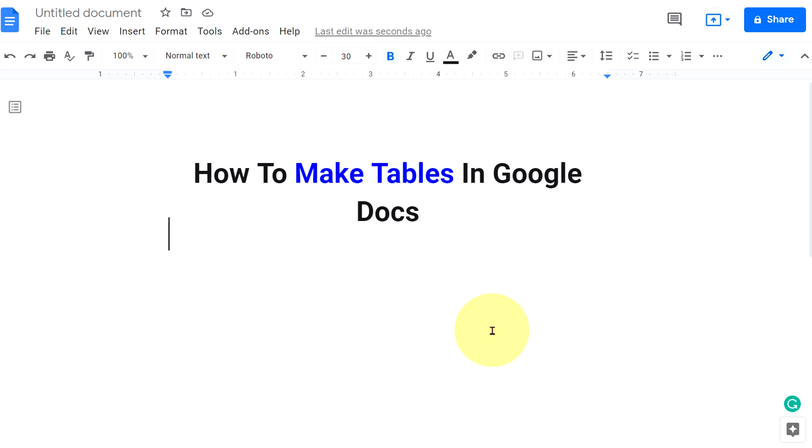In this video, you will see how to make tables in Google Docs. It's very easy. Let's get started.